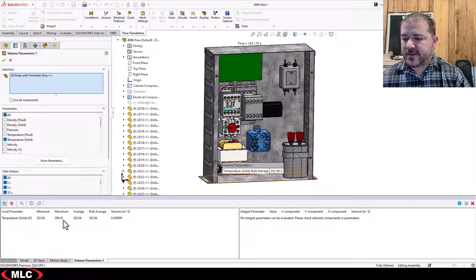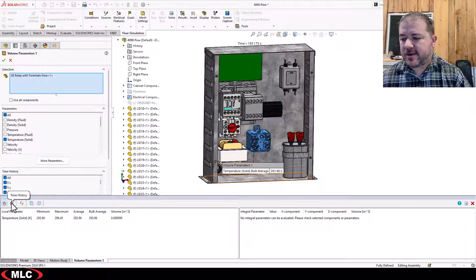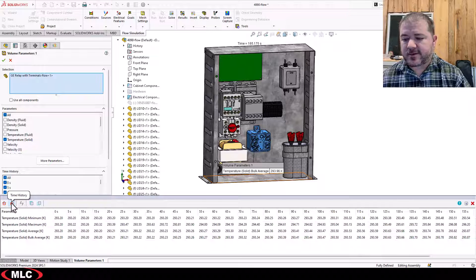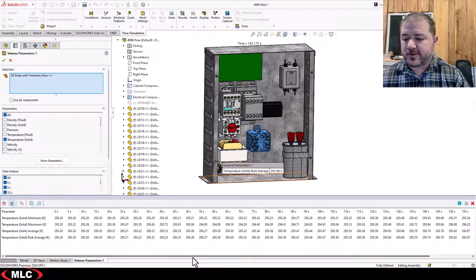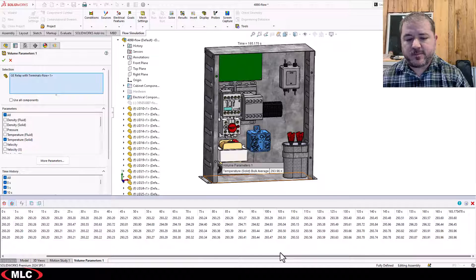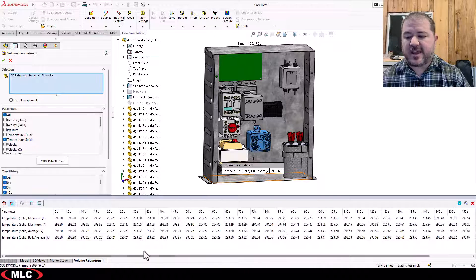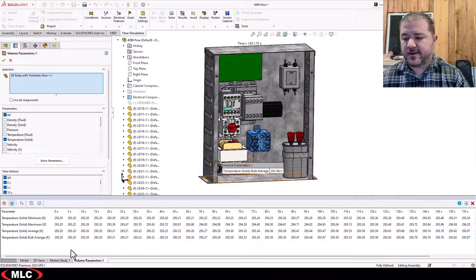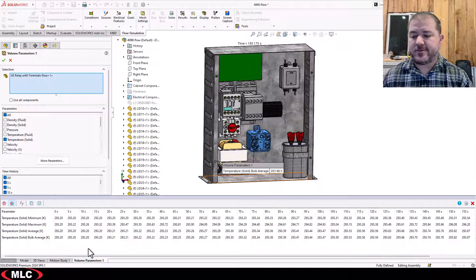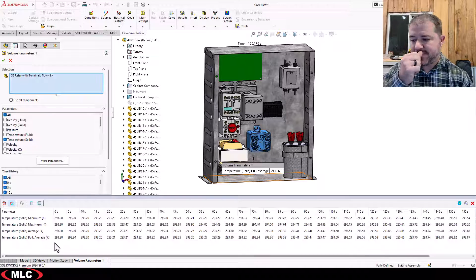There's the value and I can look at the time history or I can export this to Excel but basically it gave me a full accounting of the values over time.